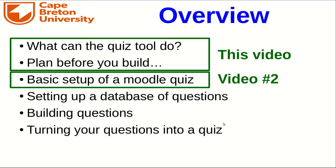Hi again, this is Jeff, and this is the second video in a series on creating quizzes in Moodle. In this video, I'm just going to go through the process of setting up a Moodle quiz, not actually adding the questions to it. Jason's going to cover that in a later video.